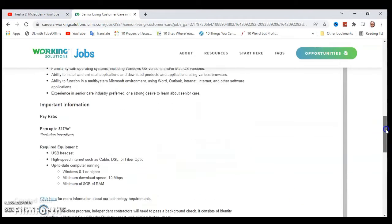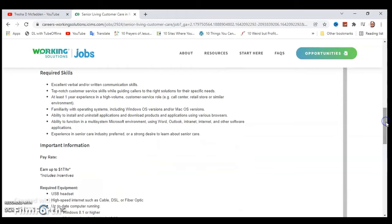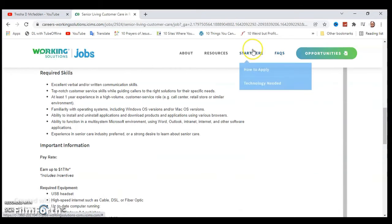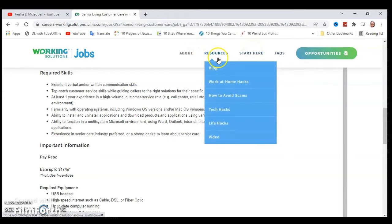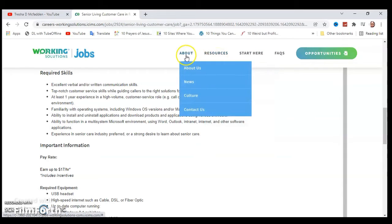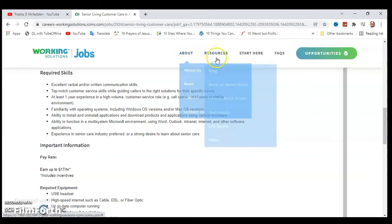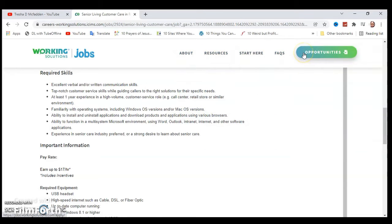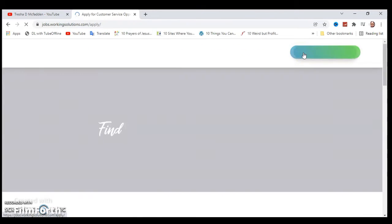If you have any questions you can go ahead and check out the FAQs. If you're interested, how to apply? Here are some resources, just information you can check out, and opportunities. You can go ahead and click on opportunities.